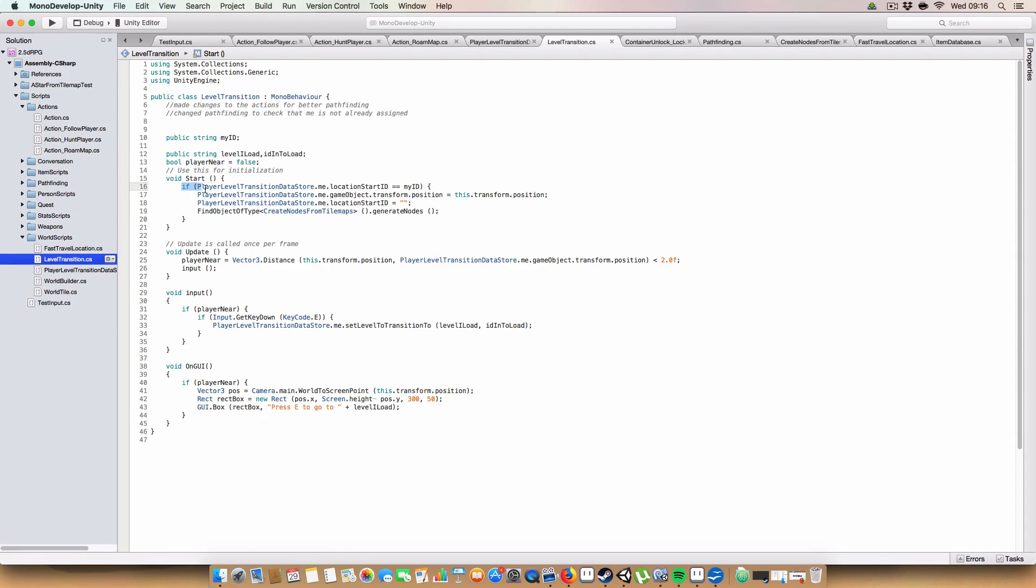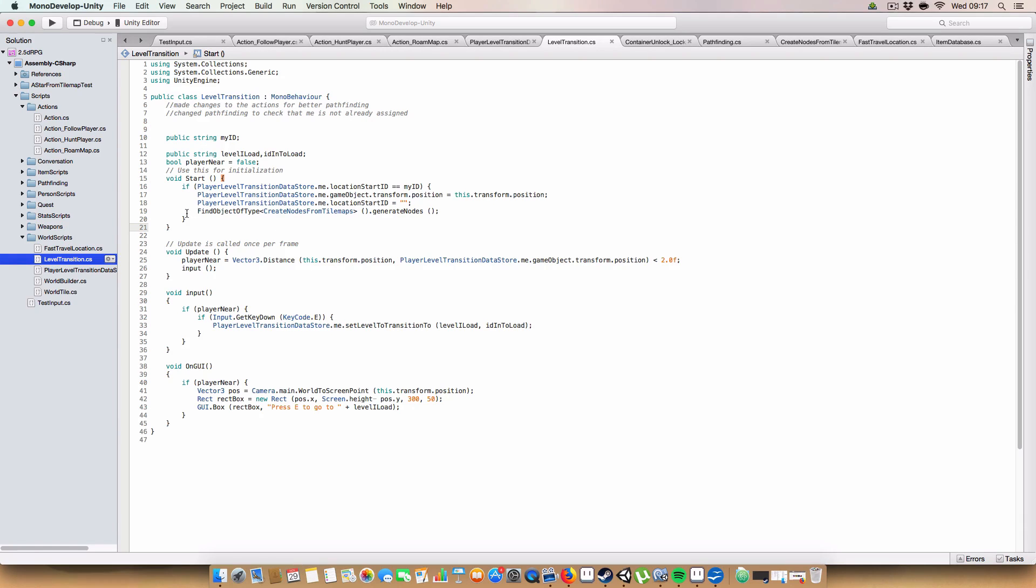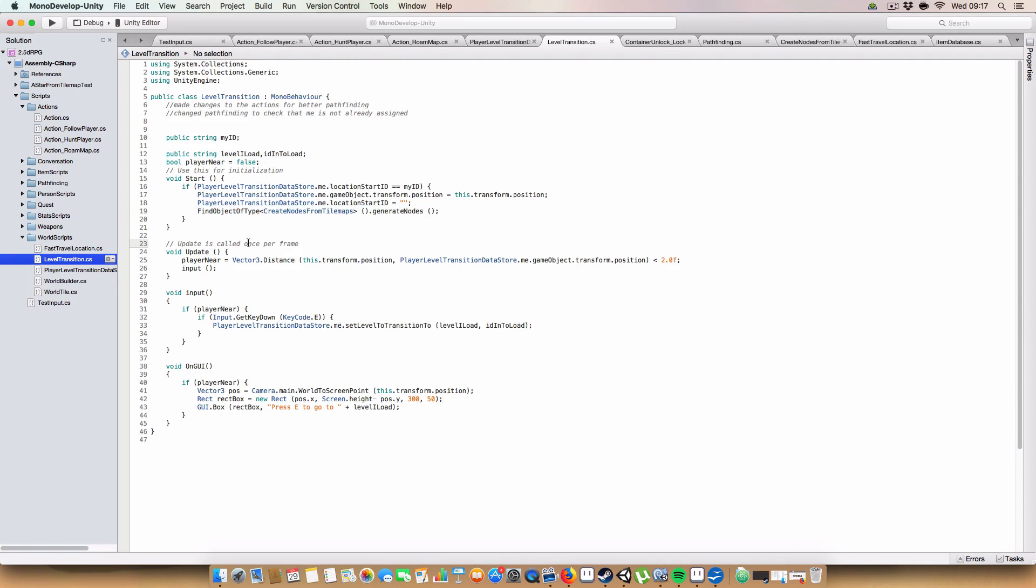And boolPlayer is false. So basically on voidStart, if the locationStartID in playerLevelTransitionDataStore is equal to myID, then basically what we do is we set the player's position to this.transform.position. We set its locationStartID to be null, because we don't need it anymore. And we generate nodes using the new create nodes from Tarmaps, which I went over in my last bonus video. So I will have that in the playlist, and you can go watch that. And you can all marvel at my genius being able to look at, compare to Tarmaps.